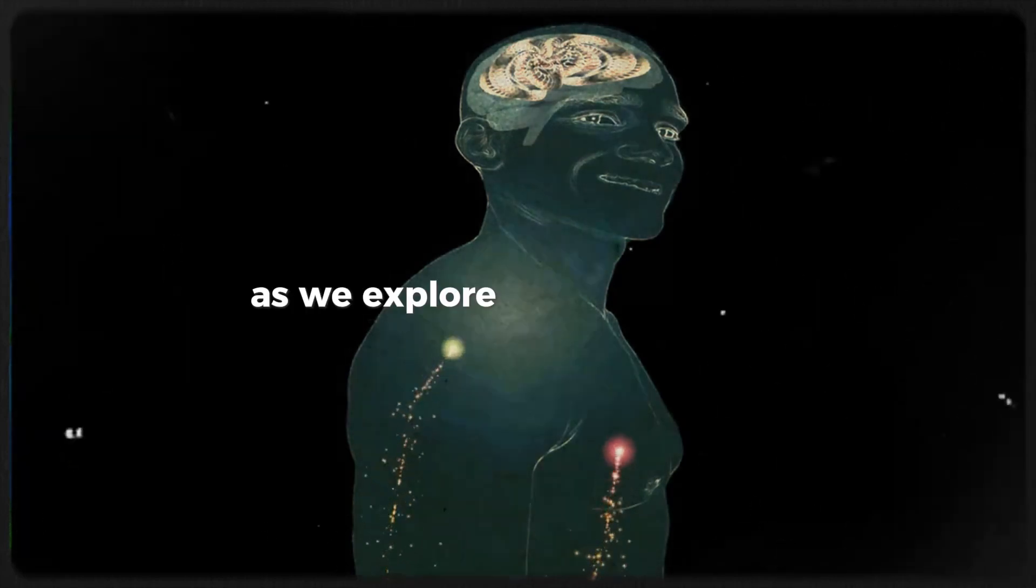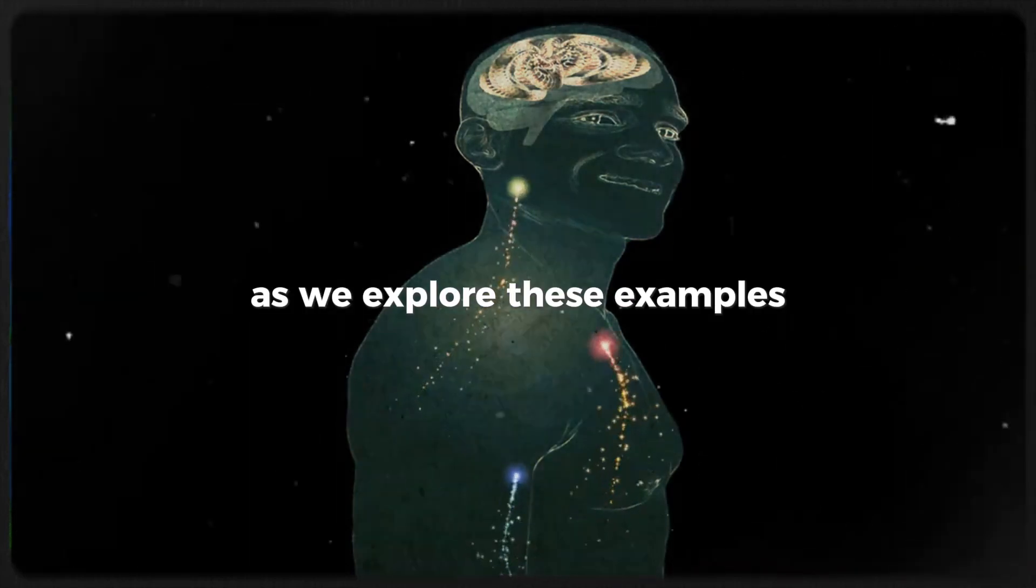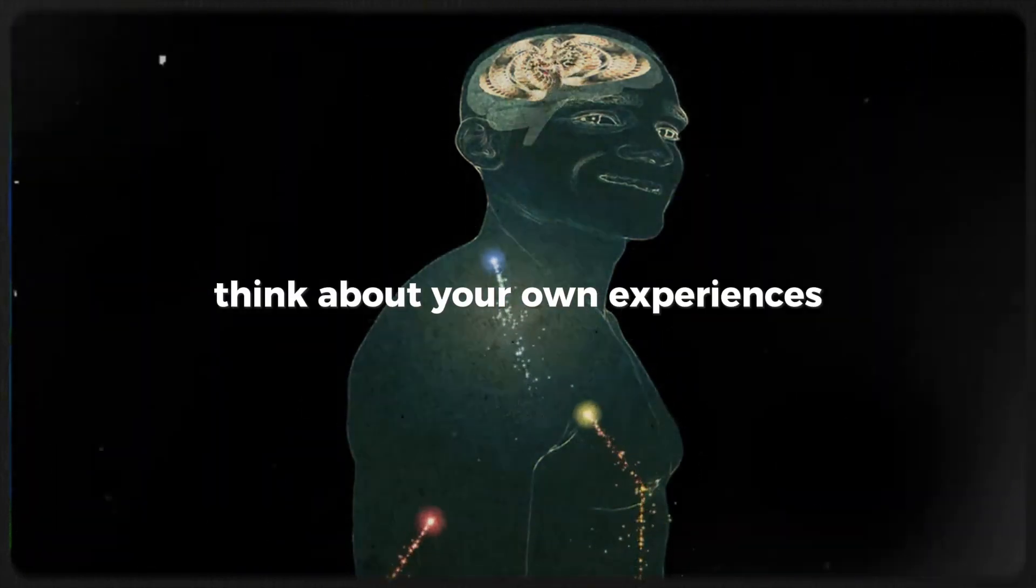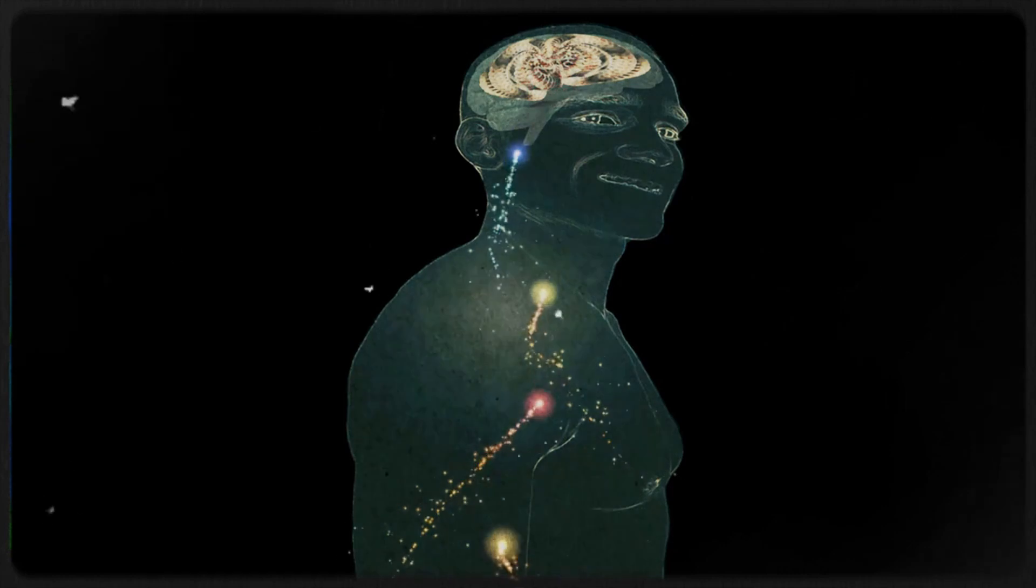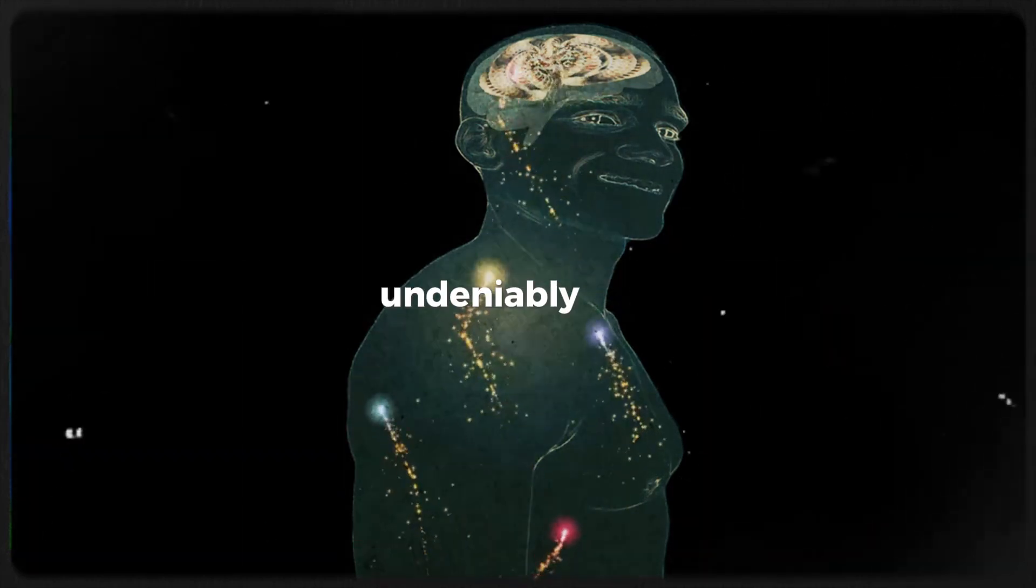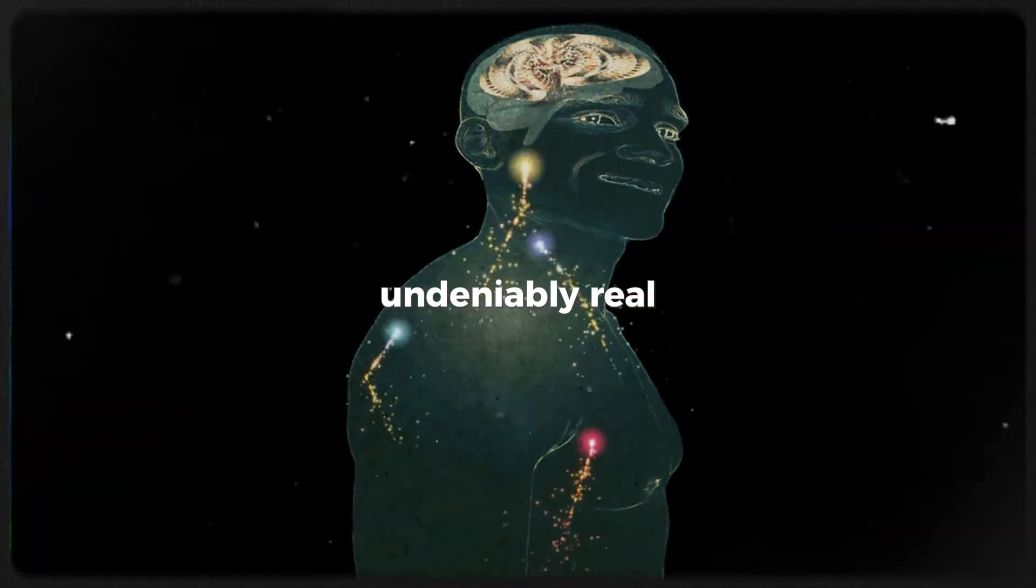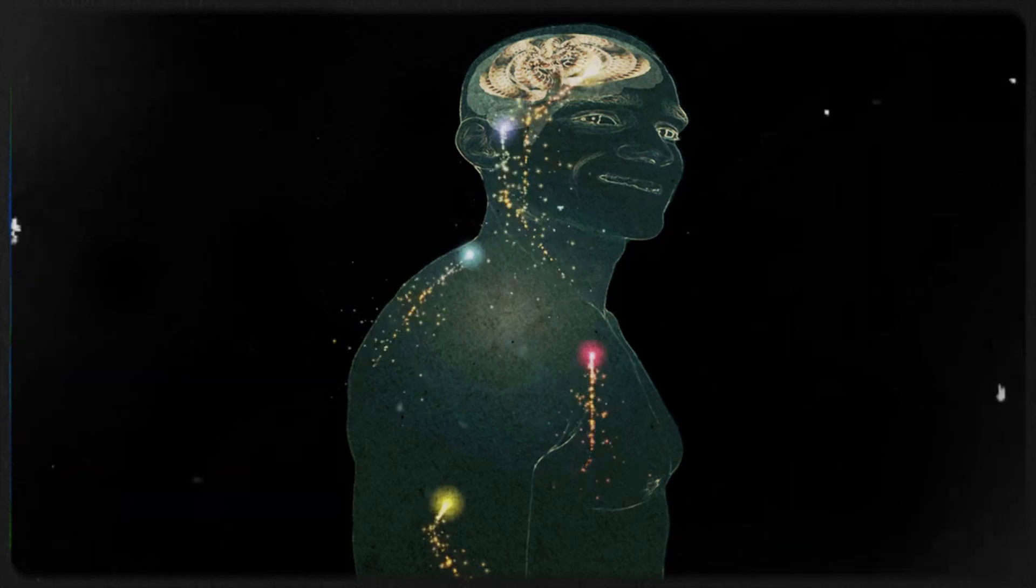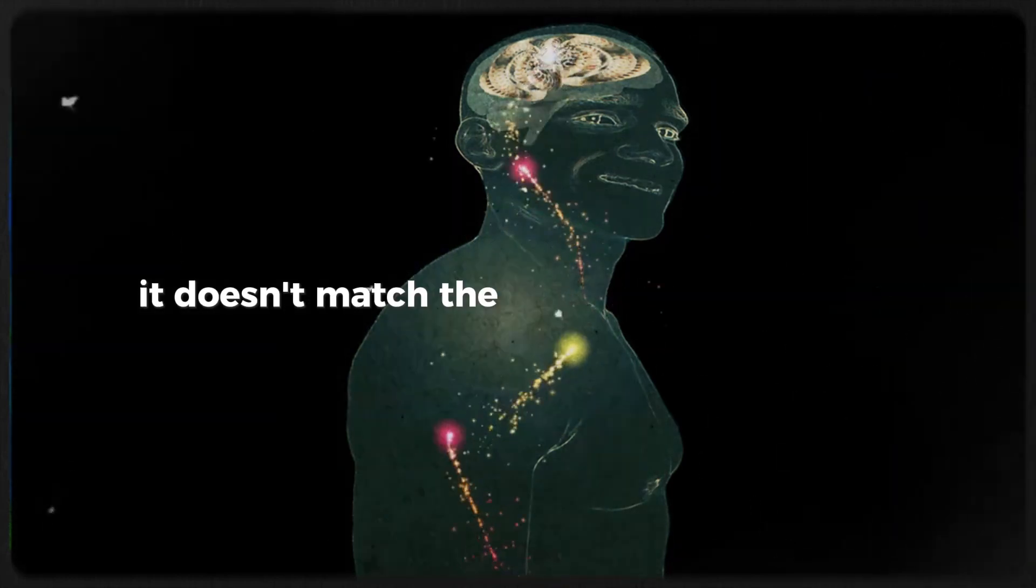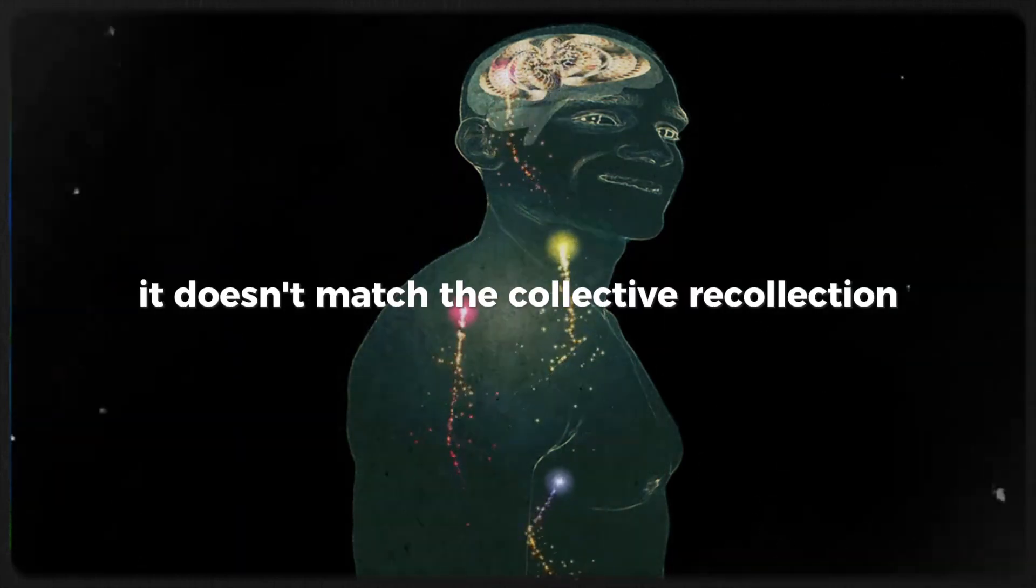As we explore these examples, think about your own experiences. Have you ever encountered a memory that felt undeniably real, only to discover it doesn't match the collective recollection?